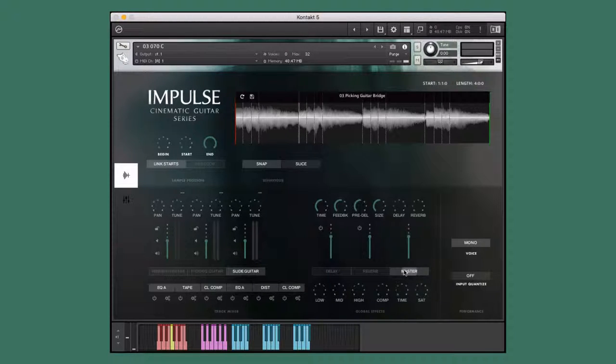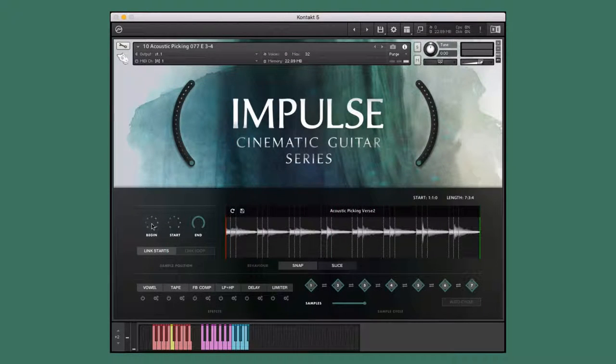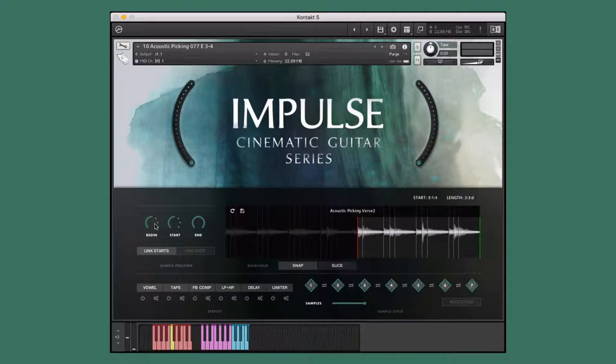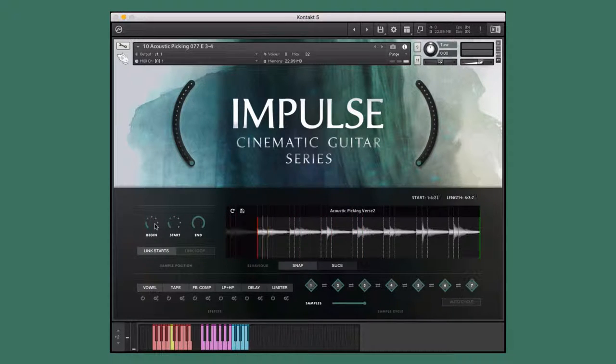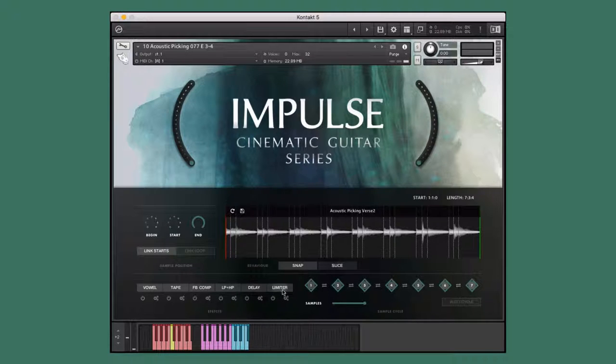It contains gorgeous chime guitars, luscious ukuleles, shimmery ambient guitars, baritone guitars, haunting resonator guitars, chilling acoustic slide guitars, and banjos.